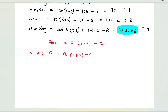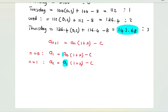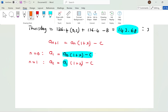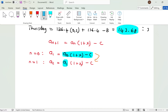So a_(0+1) = a_1 equals a_0 multiplied by (1 + x) minus c. If I let n = 1, I get a_2 = a_0·(1 + x)^1 minus c. But in the previous step we solved for a_1, and we substitute it into the next step.